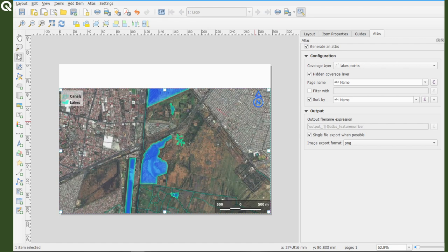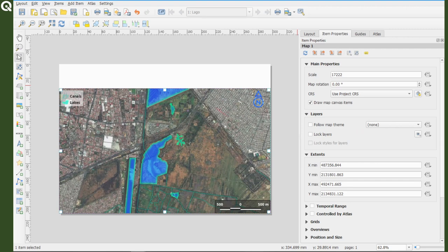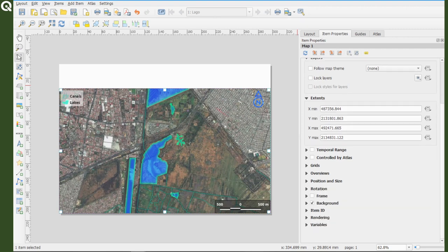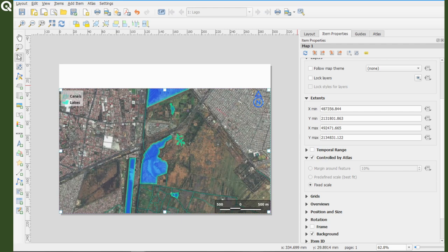To do that, select your map view to see its properties, scroll down until you see controlled by Atlas, activate it by selecting it, and that's it.